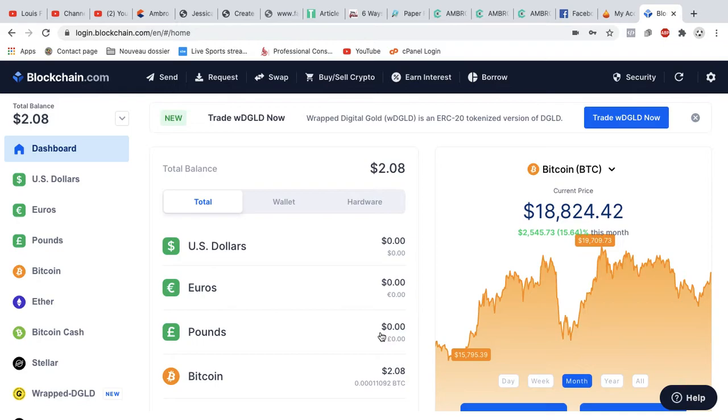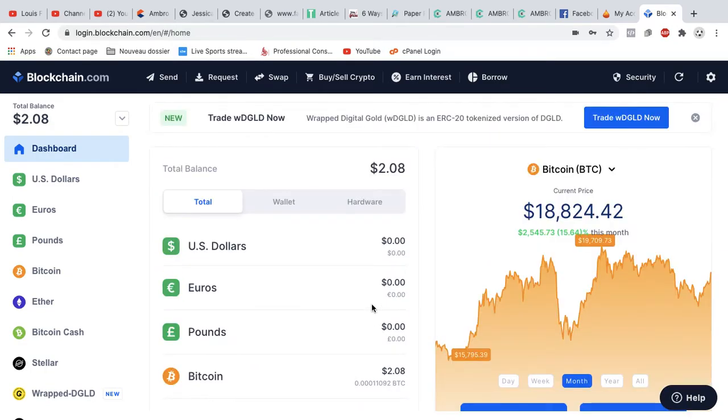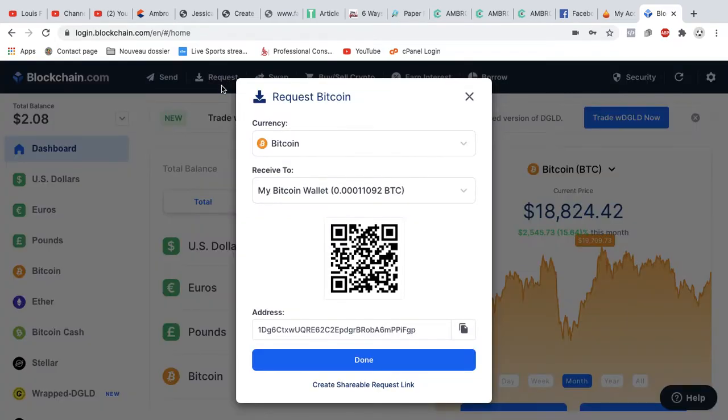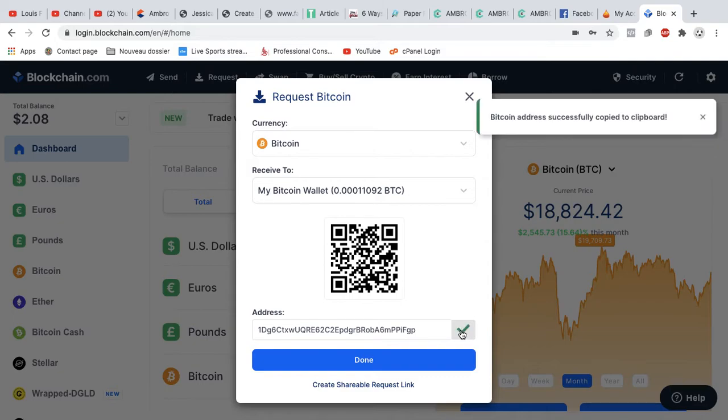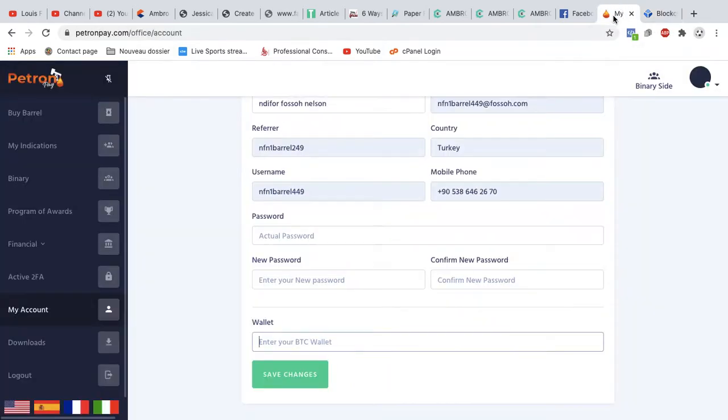Now, as you can see, the next thing you want to do is look for your Bitcoin wallet. This is a Blockchain account of mine. All I need to do now is look for my Bitcoin wallet. I want to go to request, and this is a Bitcoin wallet address given to request money to send to my Bitcoin address. So you simply come here and copy. Bitcoin address successfully copied to clipboard. So I've copied the Bitcoin wallet address. If you want to test it, you can try to send me money on that account. Trust me, I'll send it back to you. Now I come down to my Patron Pay account.